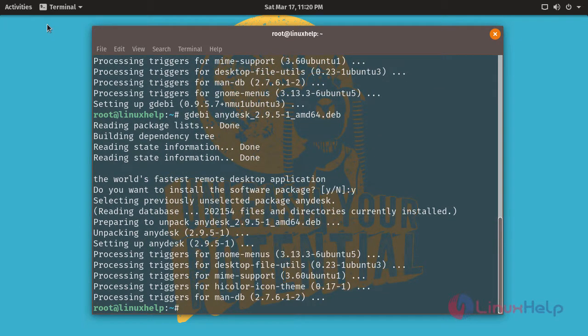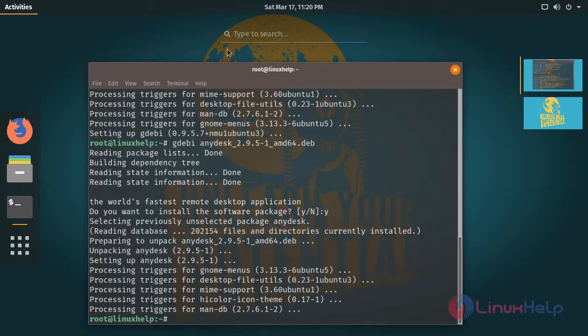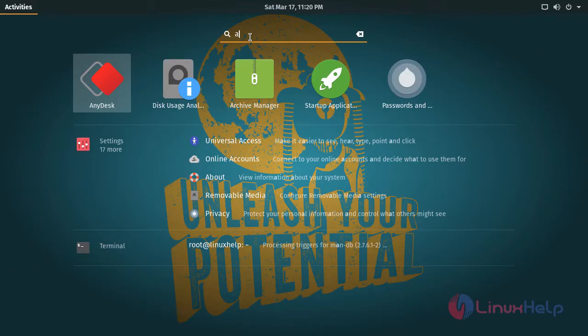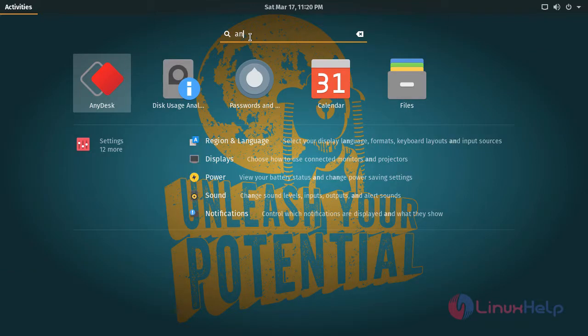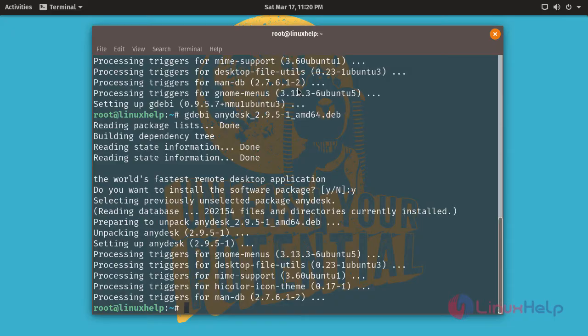After installation, to check, go to activities and then type AnyDesk. It shows the application icon, just click the icon to open. It will open the AnyDesk application.